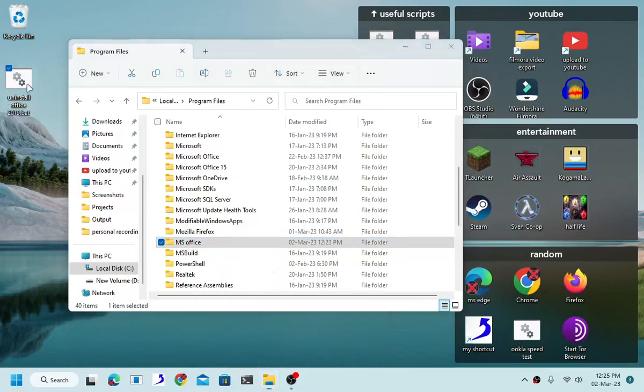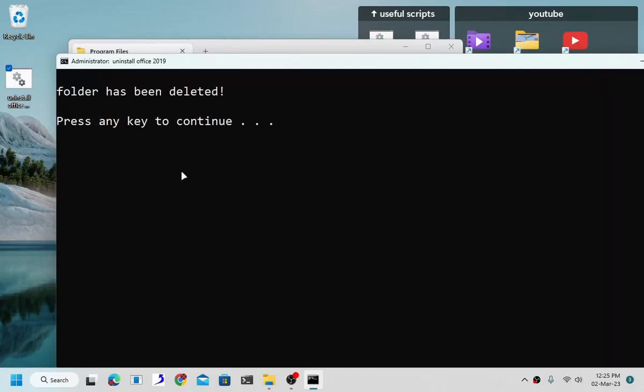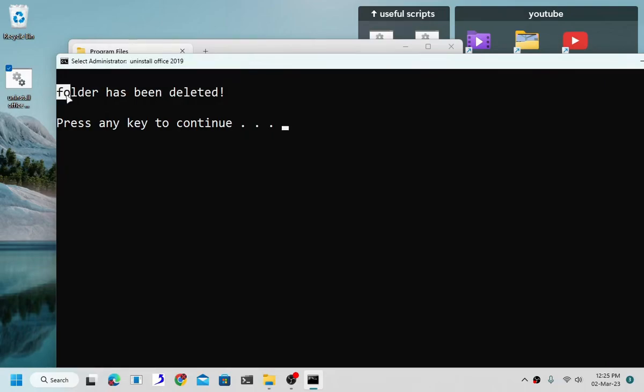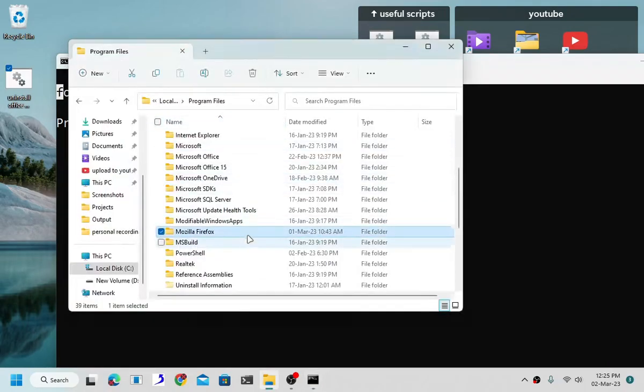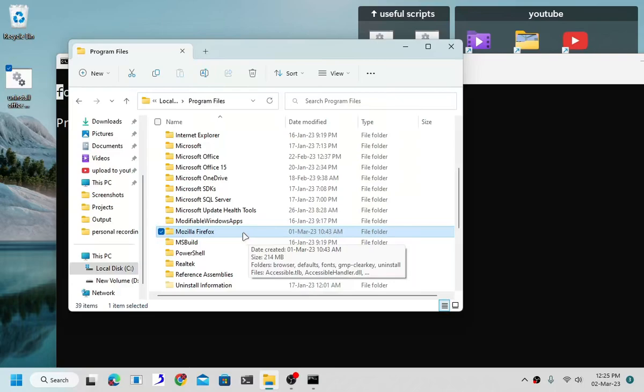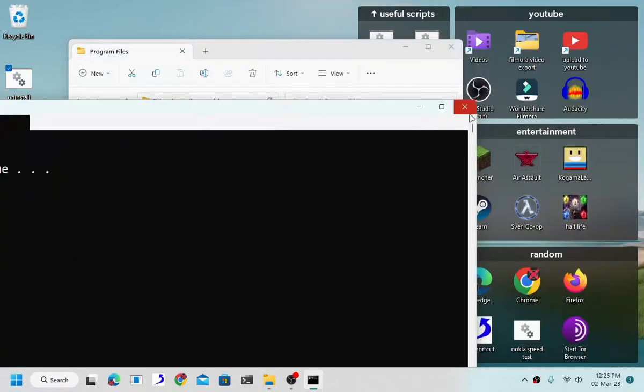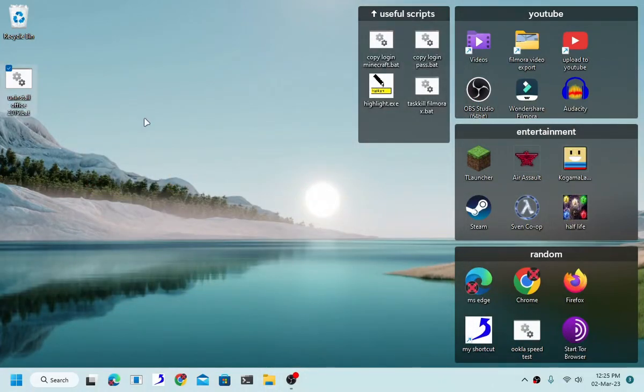But if we run this as an administrator, it doesn't show anything but if we go back we can see that MS office, our MS office folder no longer exists. And it's quick because the folder itself has nothing in it.